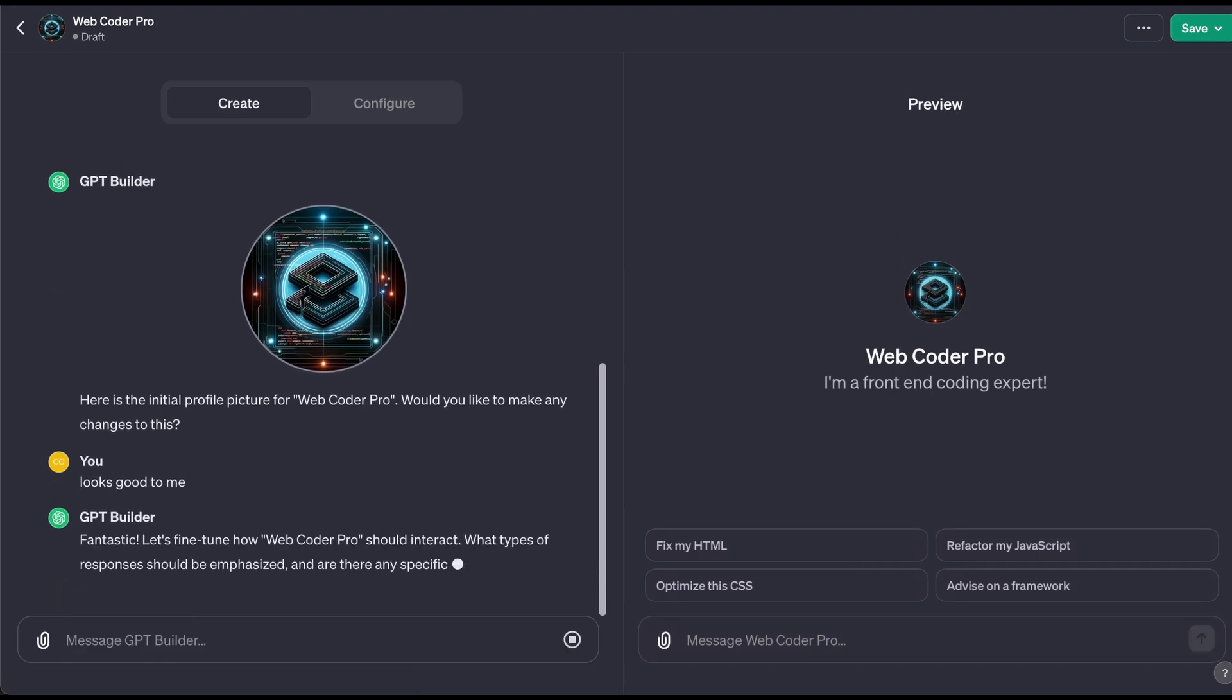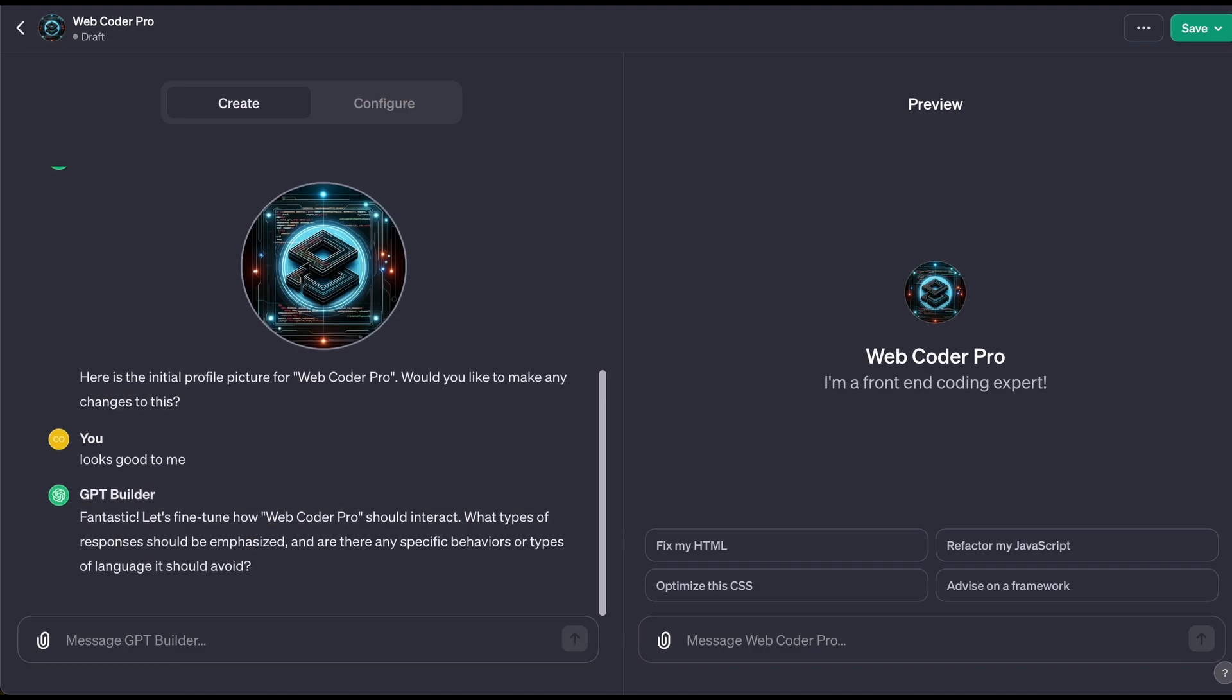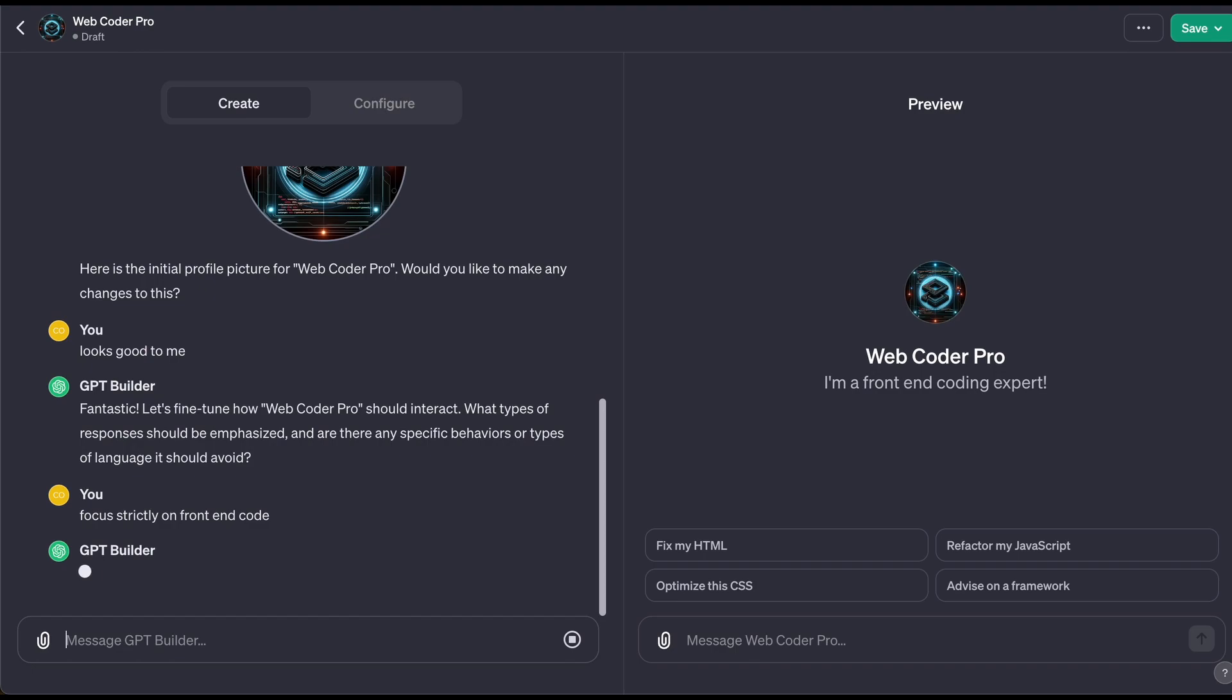Now it's saying let's fine-tune it. Let's see specific behaviors and languages. Say let's do this, let's keep it vague just to see, because ideally people if they're creating something they might not know exactly what to do.